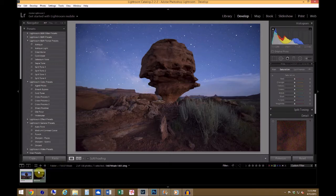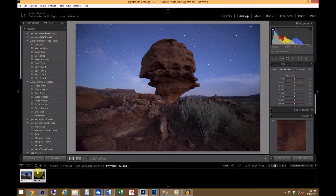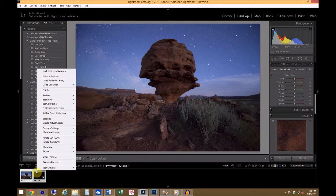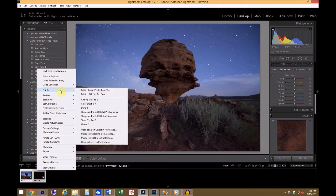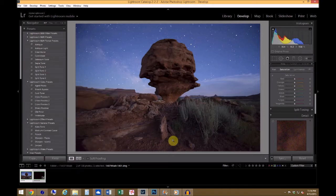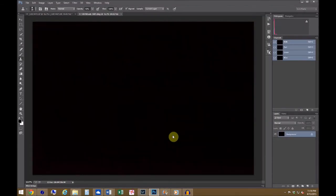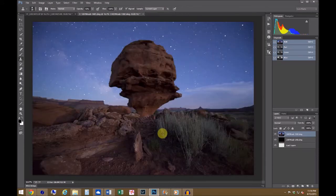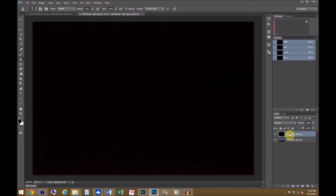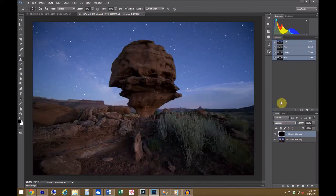But now that I have these ready, I will export them to Photoshop. And I will select both of them, and right-click on one, open and go to Edit In, open as layers in Photoshop. Now once these layers are opened, you want to make sure that the dark frame is on top. So in this case, I'm going to have to drag it up.